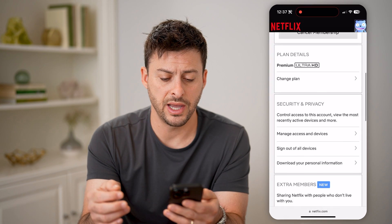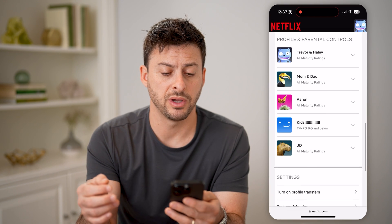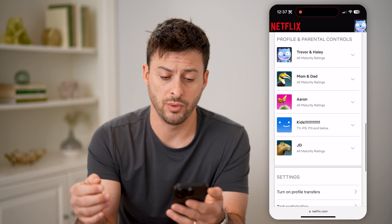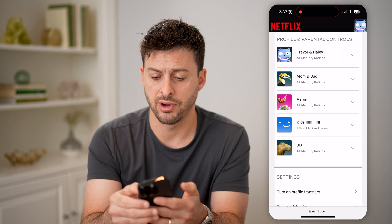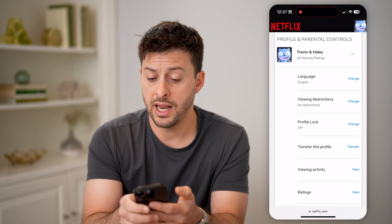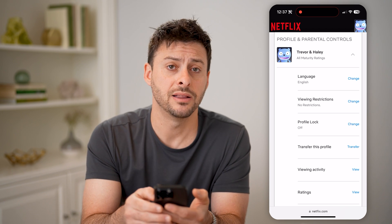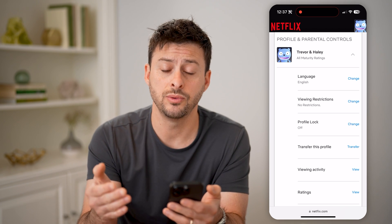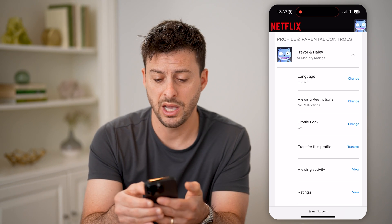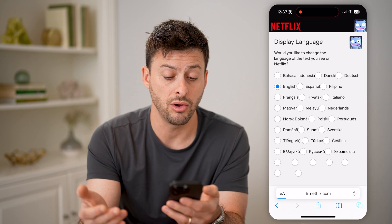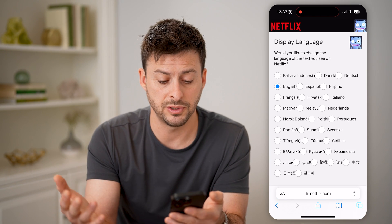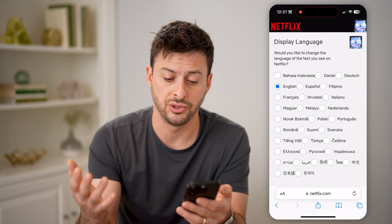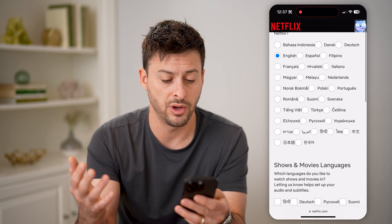Now that we're in here, we just need to scroll down and find the specific profile that you want to change. For this instance, let's choose Trevor and Haley. And here you'll see the language is currently set to English. I can always hit Change here if I don't like that, and change it to Spanish, to French, anything else I want.